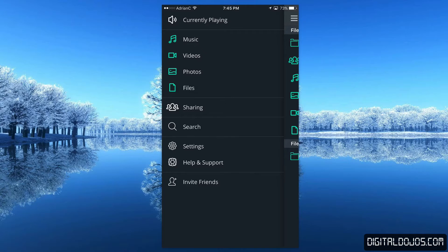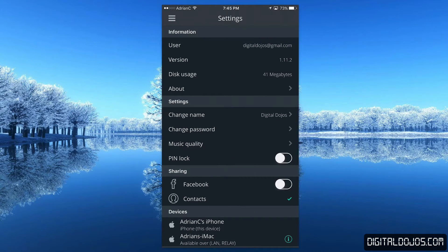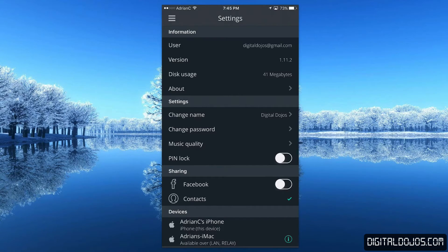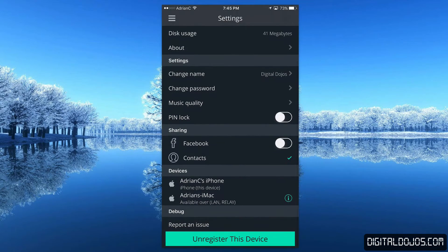You have the ability to search for files via Unity. In settings, you can adjust a couple of things — you'll see disk usage for files you're saving locally to your phone. You can set a pin lock as another security aspect, so even if somebody has physical access to your phone and gets through your lock screen, they still need the pin to get into the Unity app. You also have sharing options for Facebook and contacts.